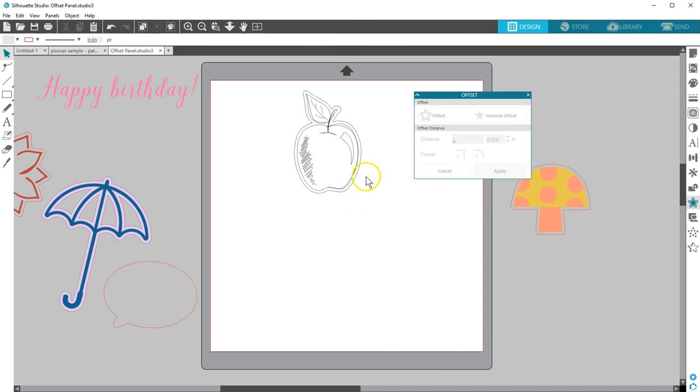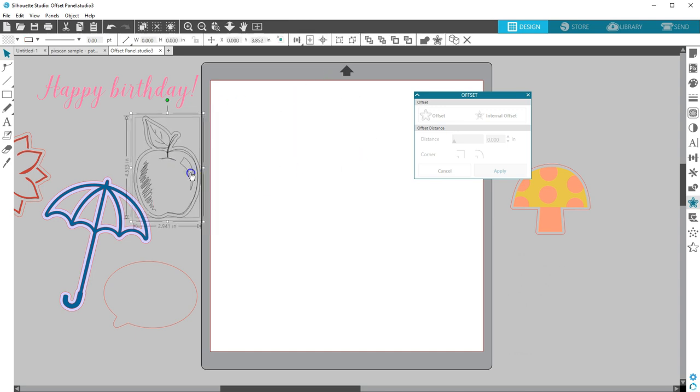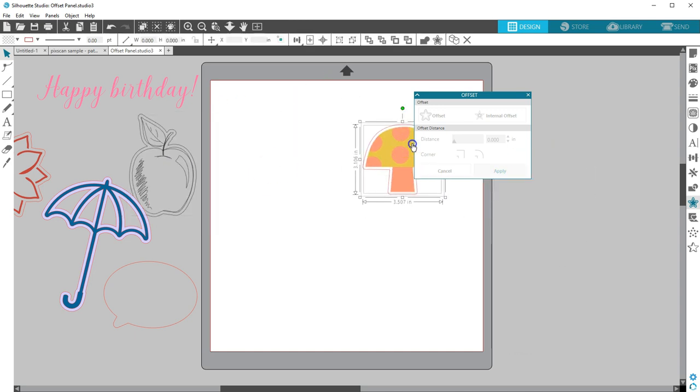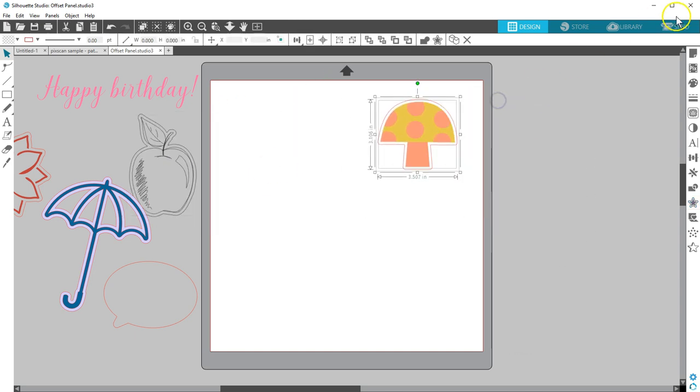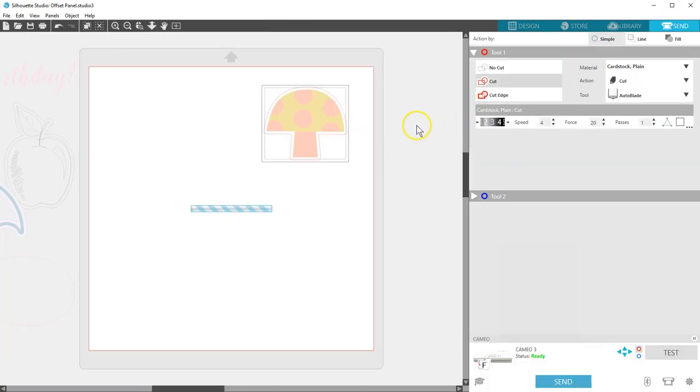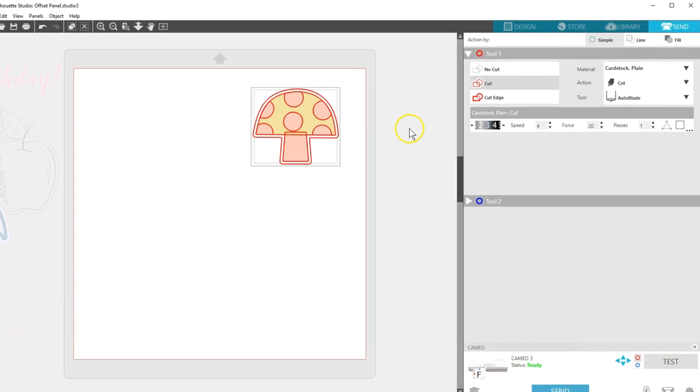Note that the offset will take on some properties of the design you are offsetting, such as line color or whether the cut lines are turned on or off in the Send panel. Verify cut lines in the Send panel to make sure what you want to cut is correct.